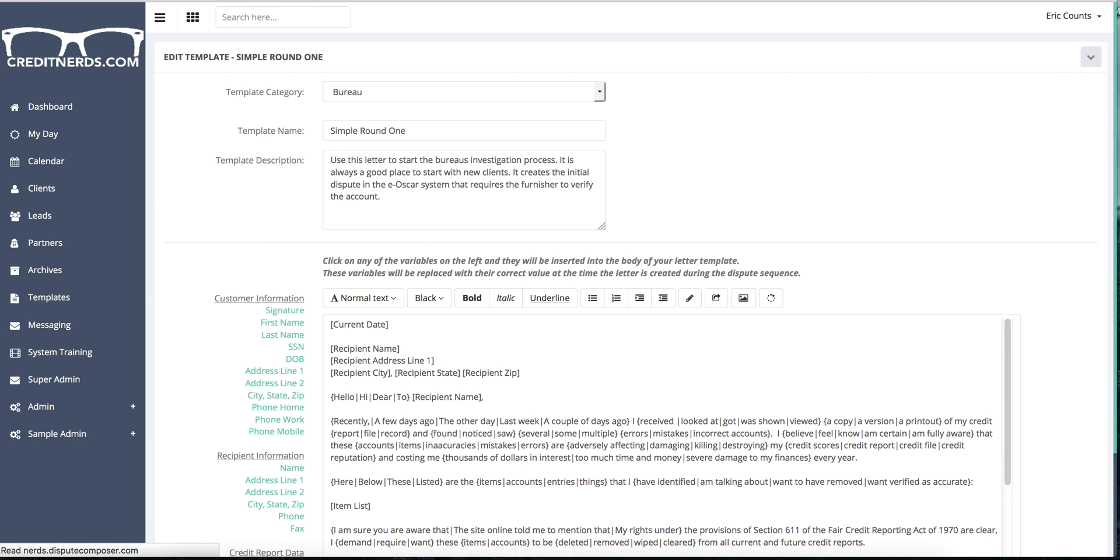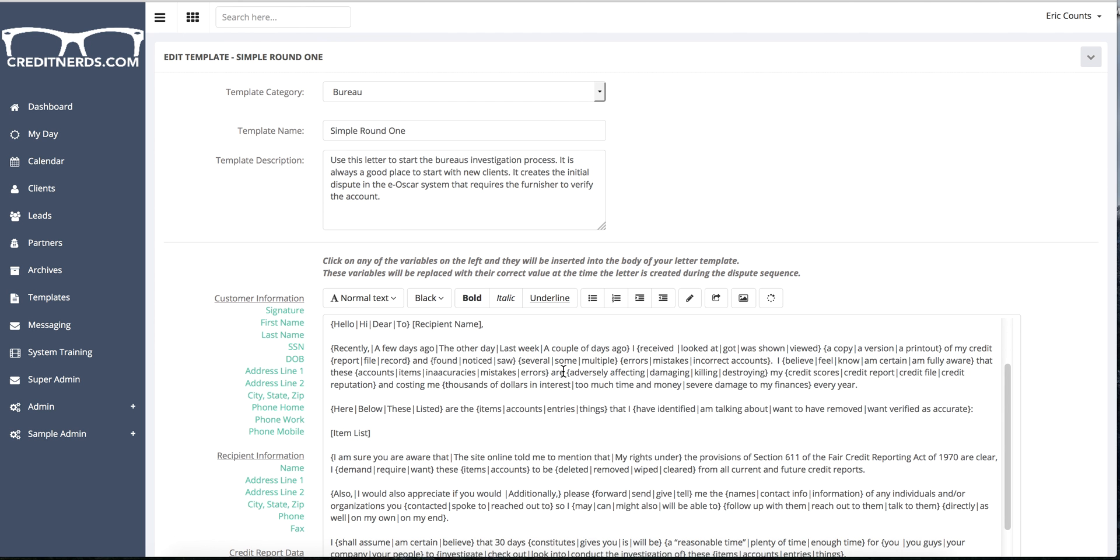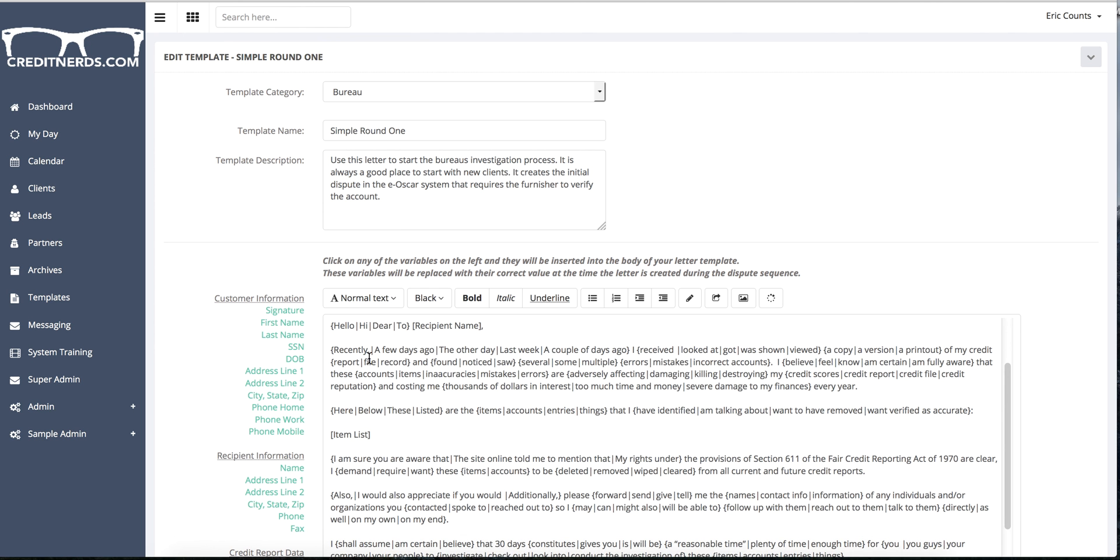Now you'll notice down here, it says things like recently, a few days ago, the other day, last week, a couple of days ago, I received, looked at, got, was shown, viewed, a copy, a version, a printout of my credit, report, file, record, and found, notice, saw. So basically each time that it prints this letter, it's going to randomly select one of those.